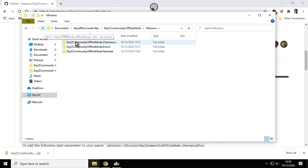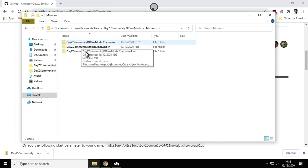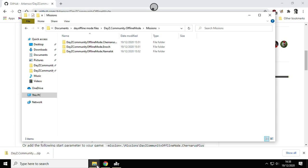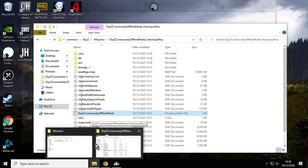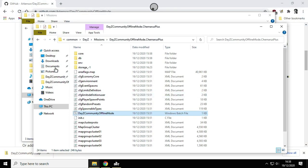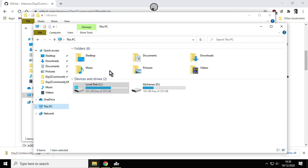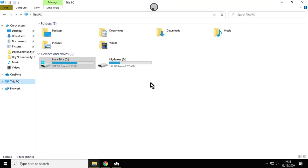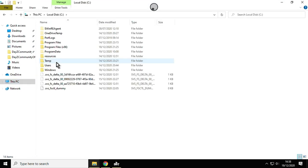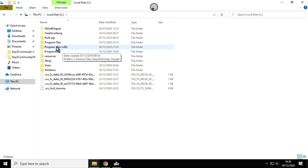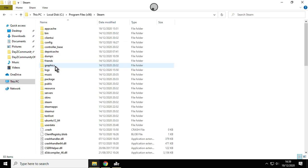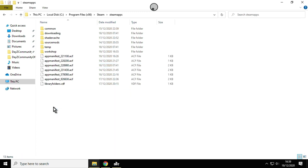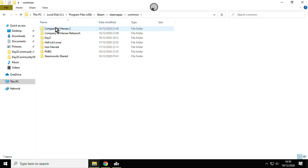The way that you can find that is if you go to your PC, maximize this, local disc C—it's probably where it is. Go to Program Files x86, then you want to go to Steam, then you want to go to SteamApps, then you want to go to Common, and then you'll see DayZ so get inside there.